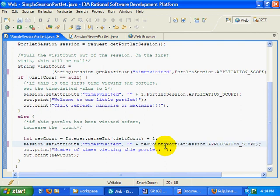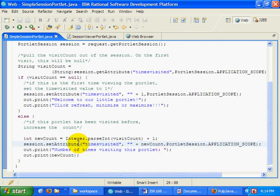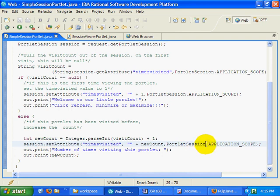So there we go. You can see now when I'm setting something in the session, I'm setting it in the application scope.